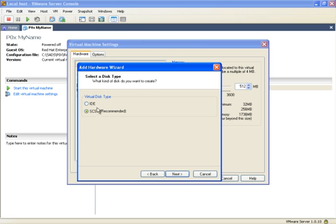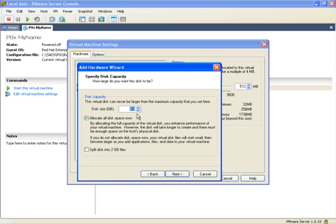You can either select IDE or SCSI, but in this demo we'll select SCSI disk. Click on next. You'll select 0.2 gigabytes, which is 200 megabytes, of virtual disk to be added.